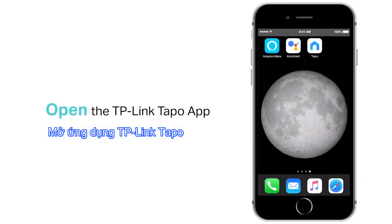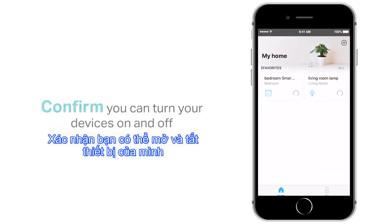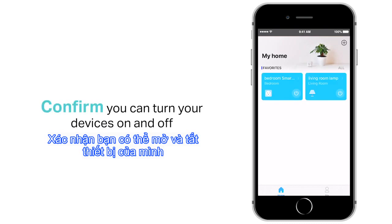Open the TP-Link TAPO app. Confirm that you can turn your devices on and off.